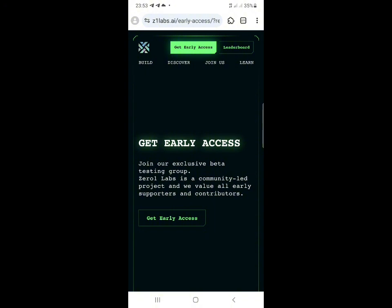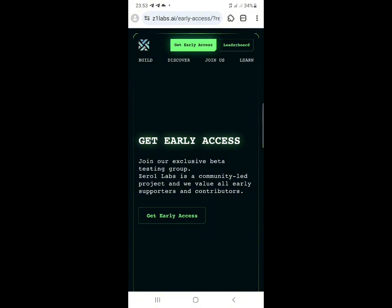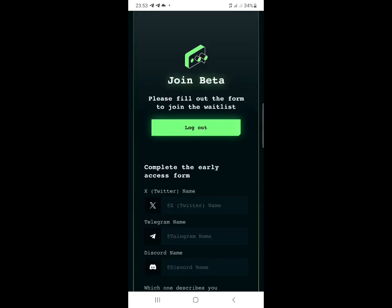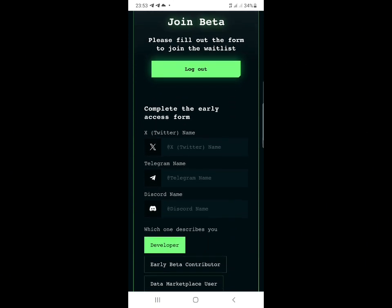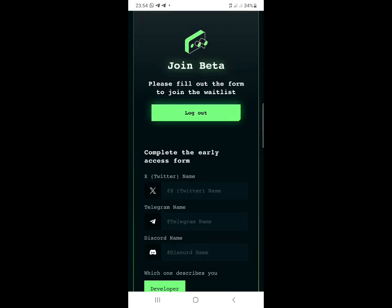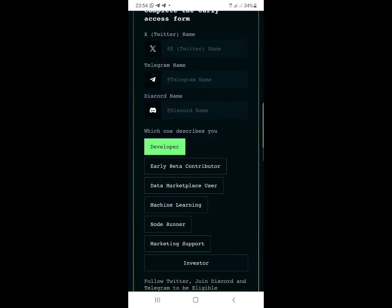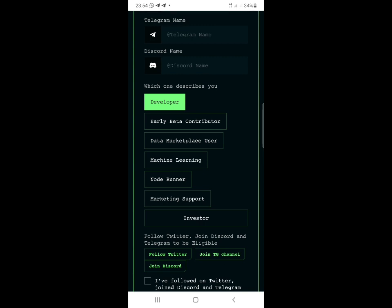Once you load back to the airdrop page, click on the 'Get Early Access' button. You can see the tasks are incomplete - these are the early access tasks. What you need to do is join their Twitter and follow them, join their Telegram group, and also join their Discord.